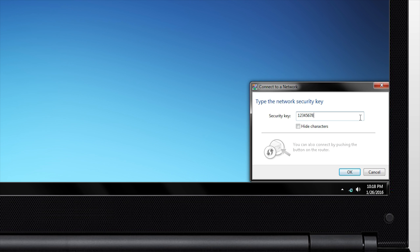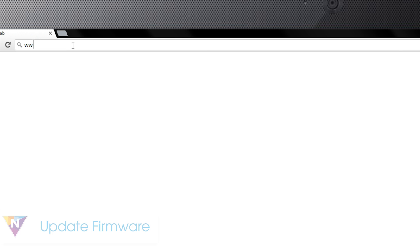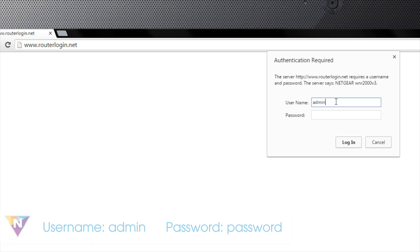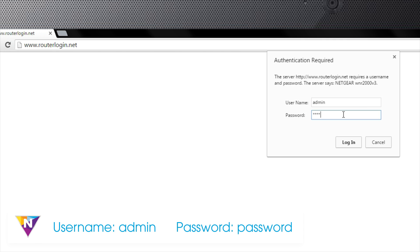To ensure optimal performance of your network, be sure to update to the newest firmware. Return to routerlogin.net and type in the default username and password.